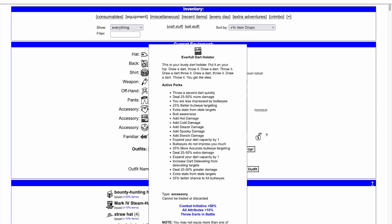Less impressed by bullseyes to shorten the effect everything looks red by 10 turns, 25% better bullseye targeting, extra stats from stats targets, butt awareness to add a butt body part to every enemy.